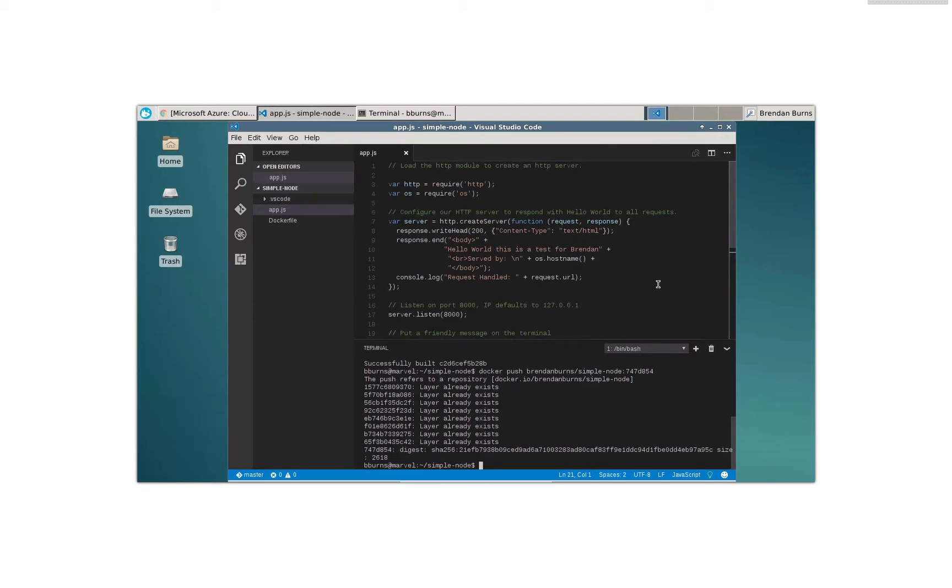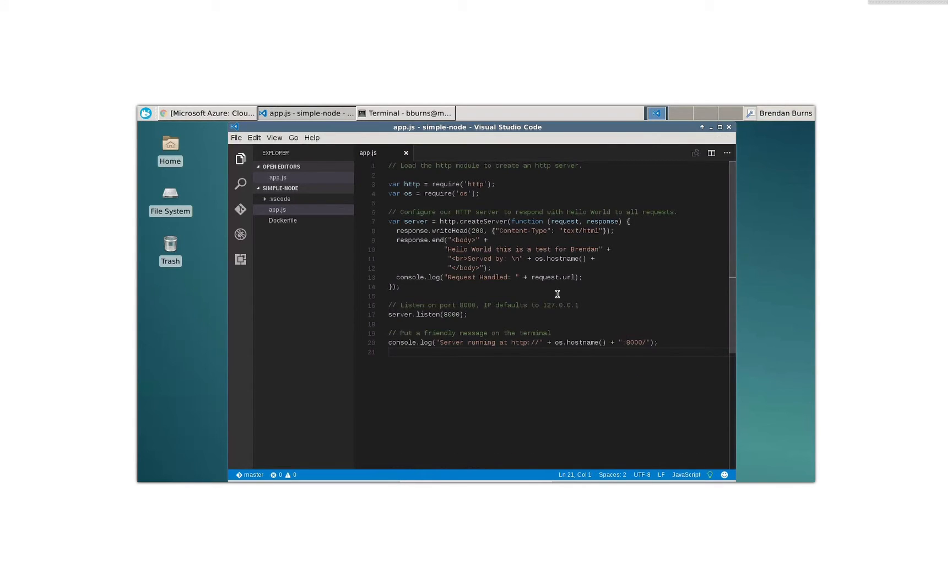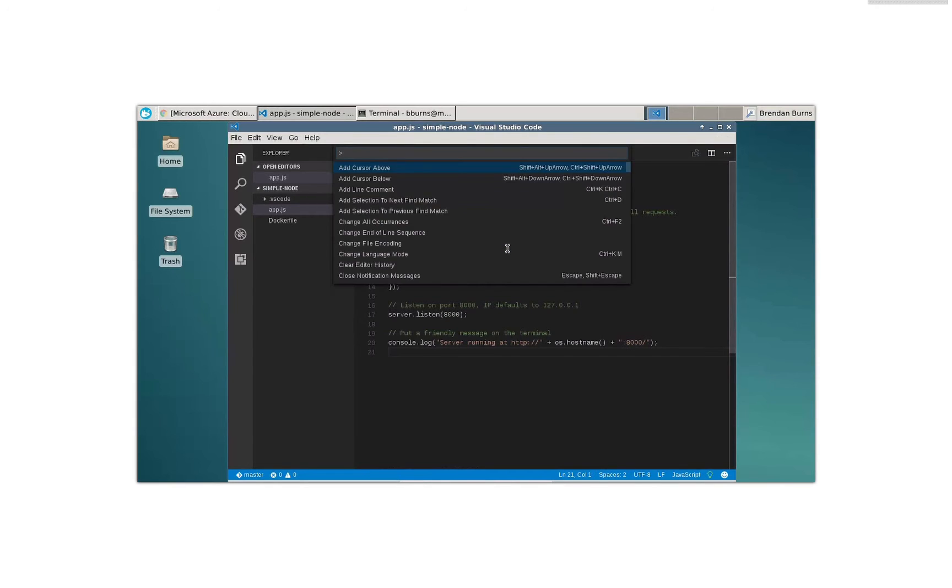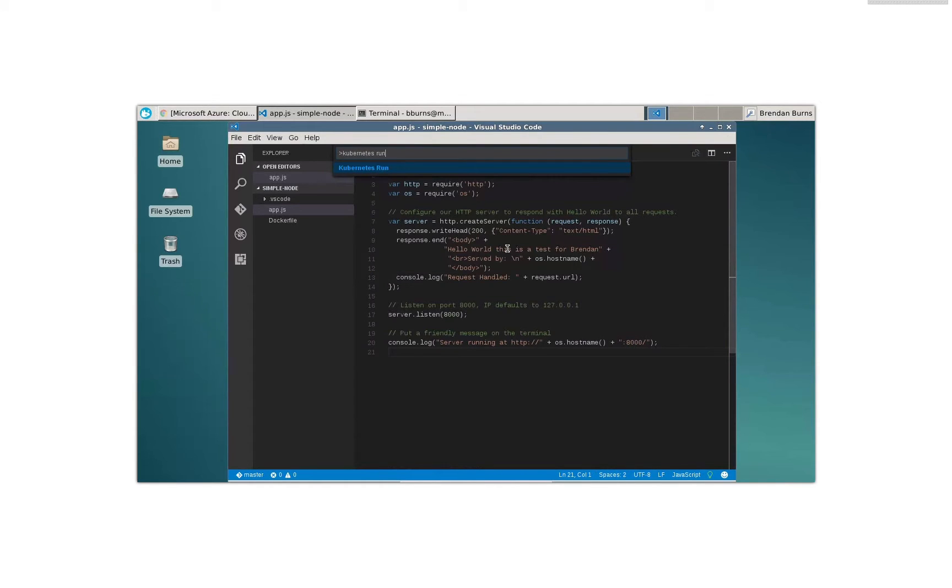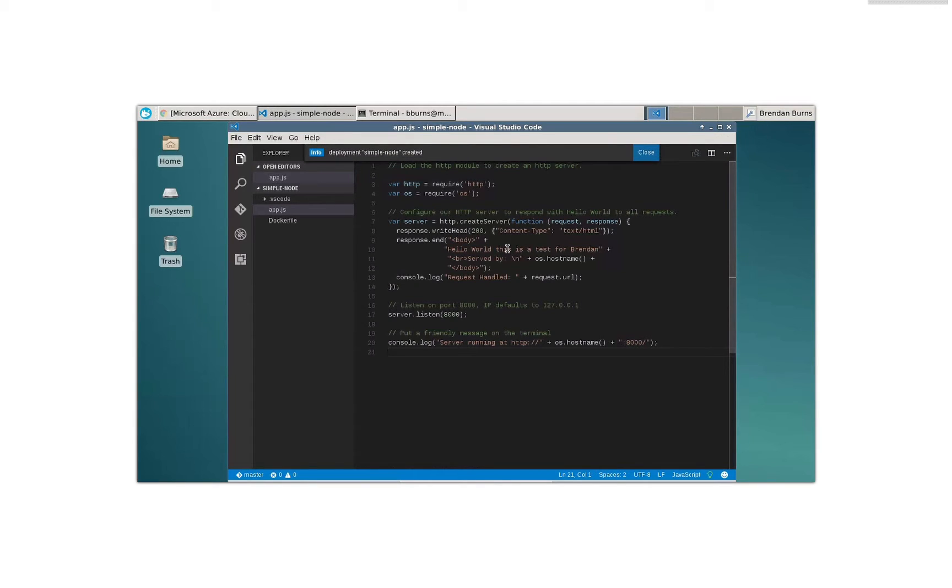All right, so I've built my container image, but I've heard about this Kubernetes thing, and I'd kind of like to play around with it. And so in order to do that, I'd like to run this application up in Kubernetes. Well, I can do that as simply as saying, Kubernetes run. All right. It says a deployment's been created.